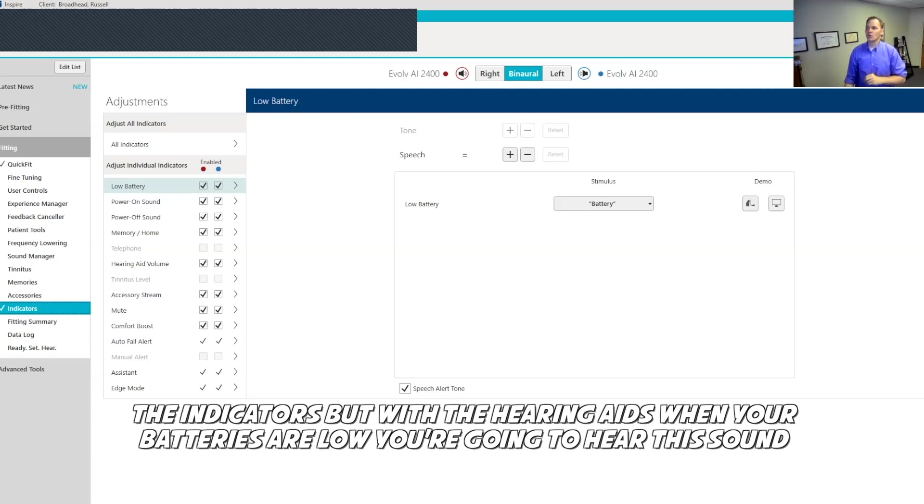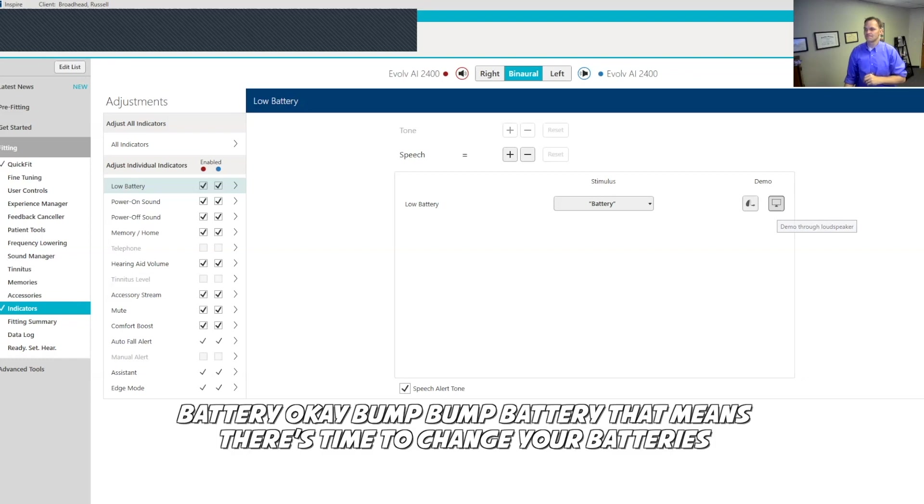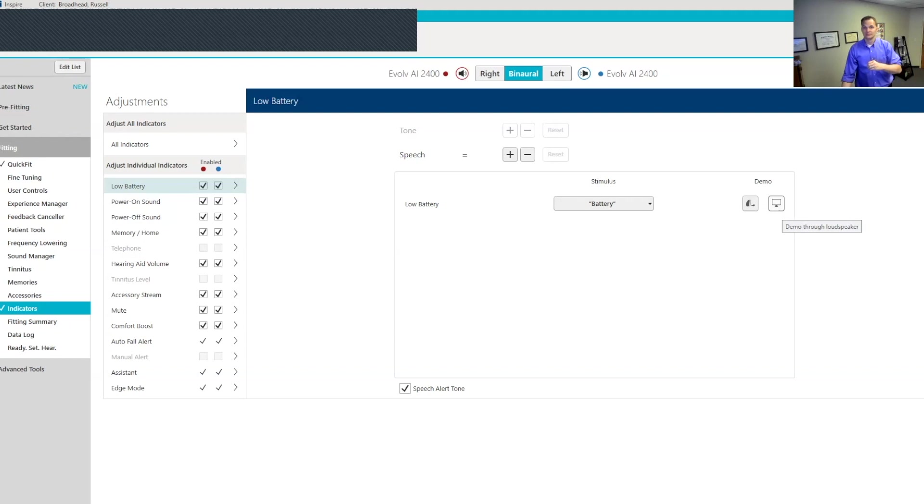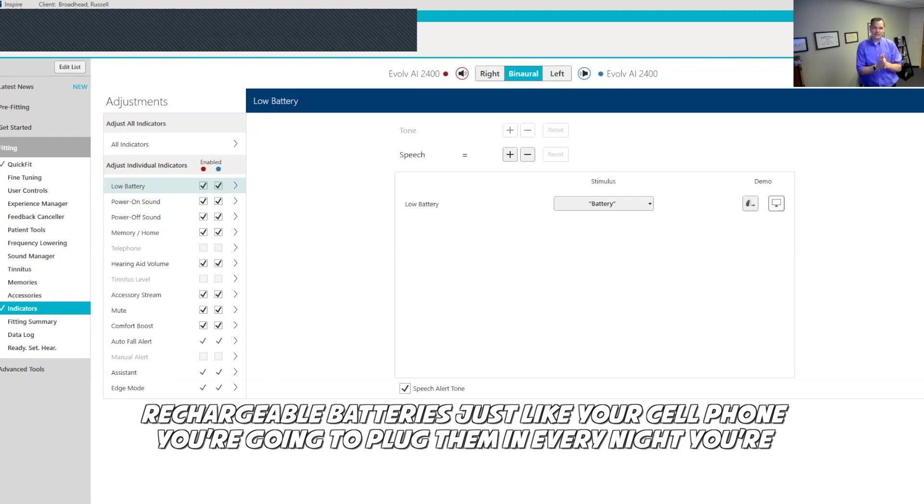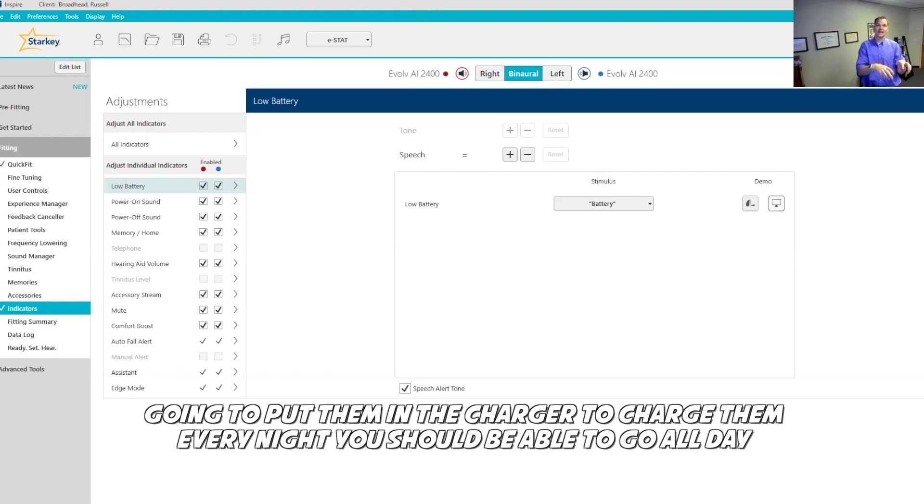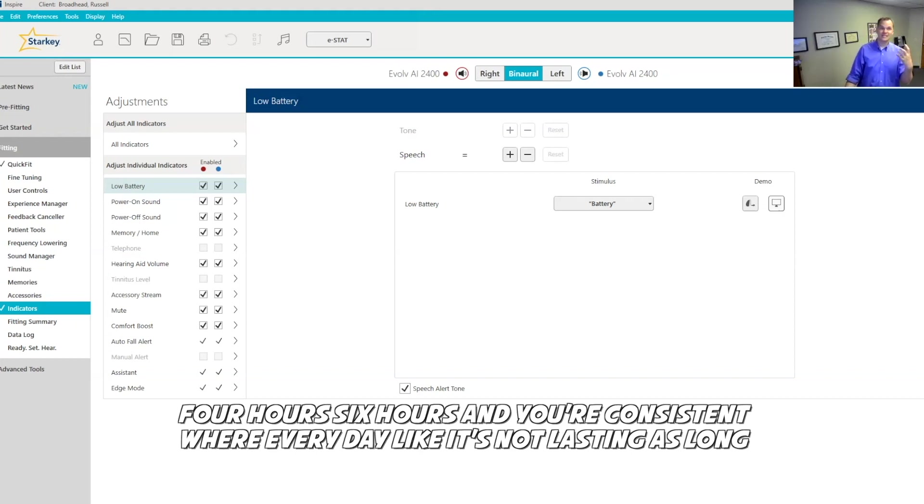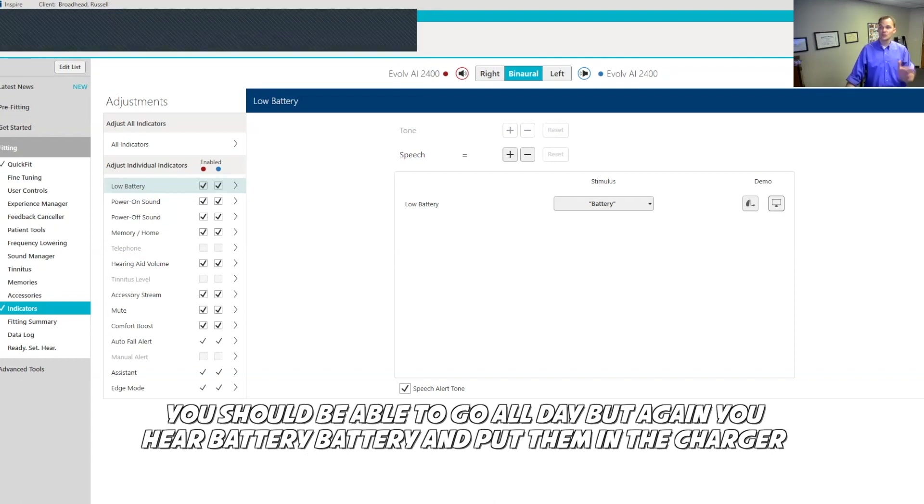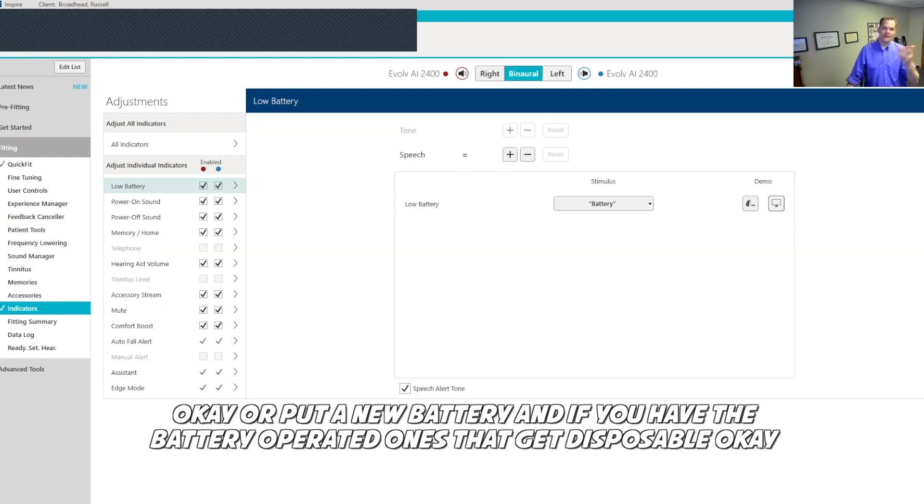With the hearing aids, when your batteries are low, you're going to hear this sound: Battery. That means there's time to change your batteries. But since you have the rechargeable batteries, you don't need to worry about putting batteries in, you're just going to put them on the charger. With your rechargeable batteries, just like your cell phone, you're going to plug them in every night. You're going to go all day without hearing battery. If for some reason you're getting like four hours, six hours, and it's consistent where every day it's not lasting as long, reach out to my office so we can get you squared away and taken care of because that's not normal. You should be able to go all day.